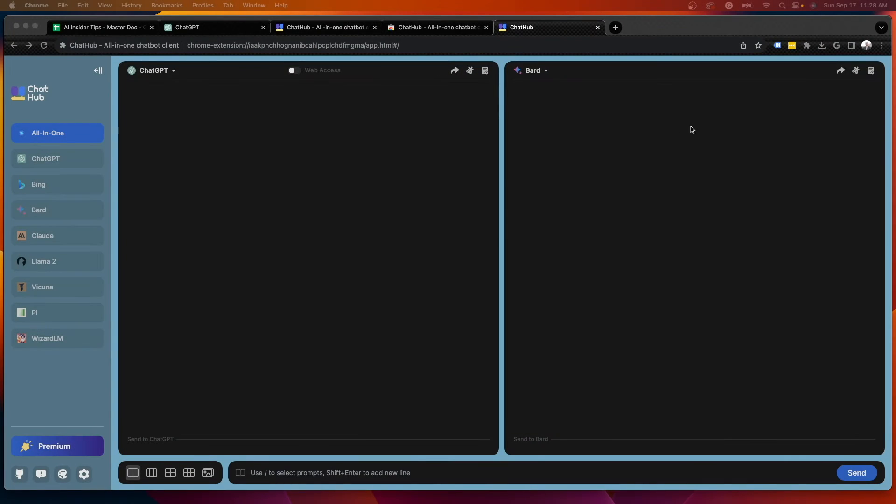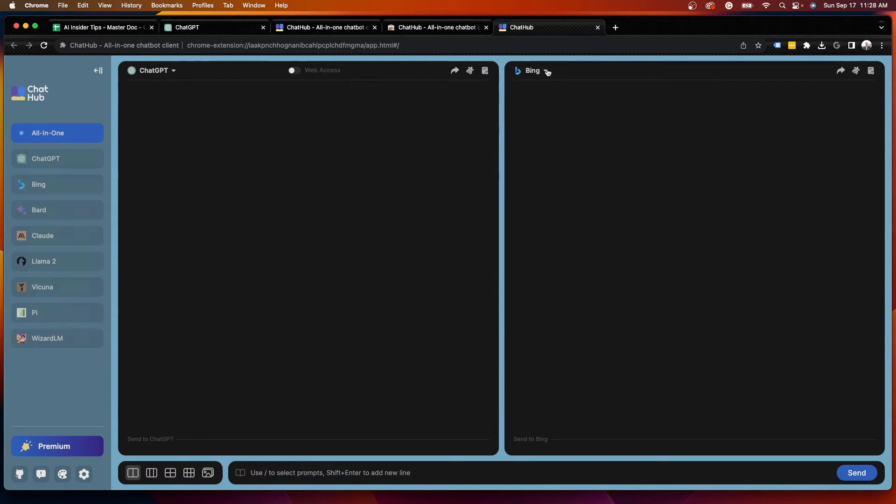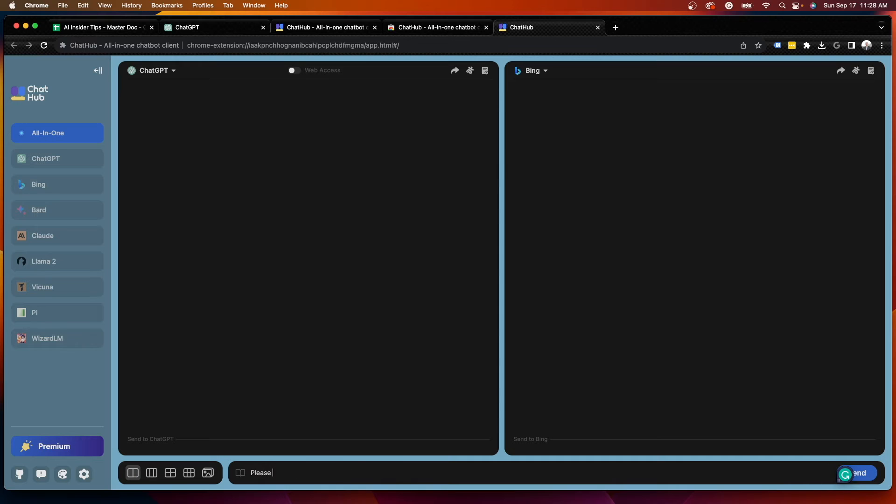All right. So let's try one more. Let's actually try ChatGPT versus Bing. Now, ideally this should be a similar output since Bing is powered by ChatGPT. But I'm very curious to see what it's going to say here.